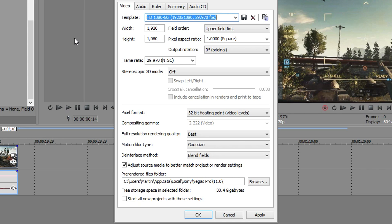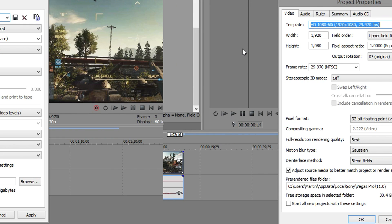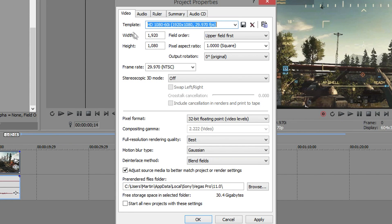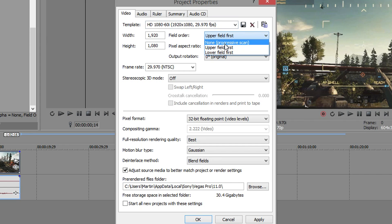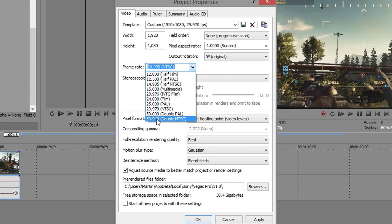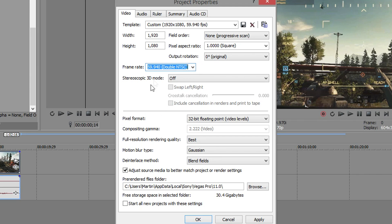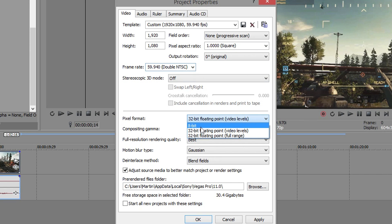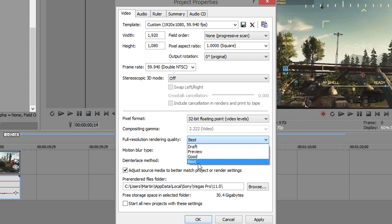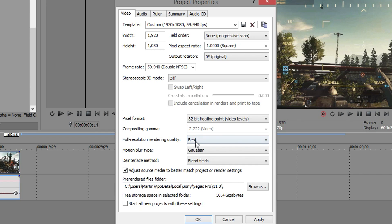Make sure your resolution is 1920 by 1080, that is the resolution of a 1080p video. We're going to adjust our project settings now. Field order we want progressive scan, that's very important. Frame rate we want 59.94, you want the pixel format to be 32-bit.